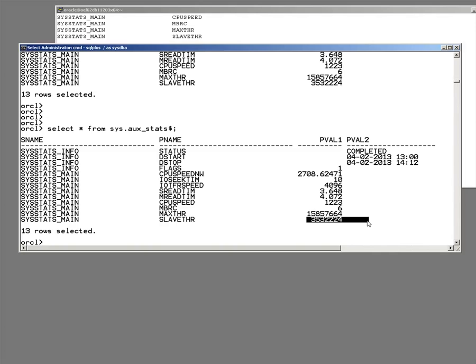And by dividing that into that, you get an interesting approximation for how many parallel execution servers it's actually sensible to run on this box.